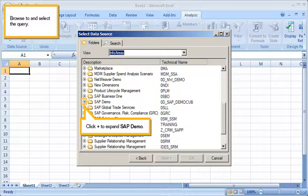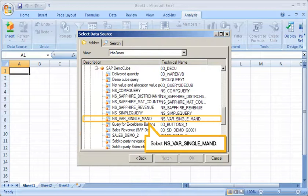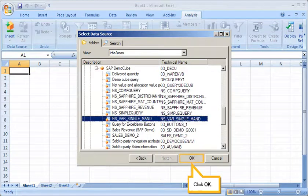Browse to and select the query. Click Plus to expand SAP Demo. Select the query. Click OK.